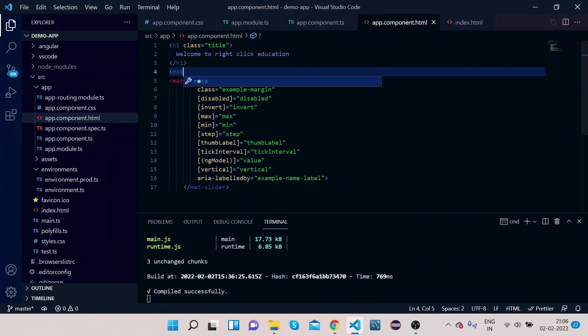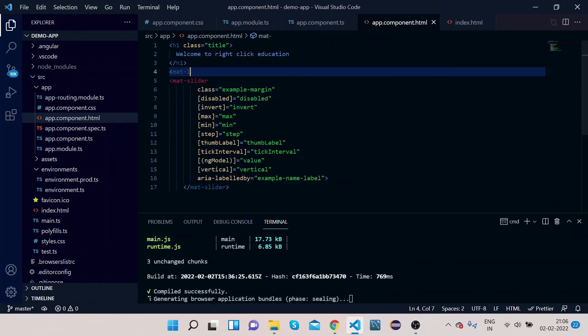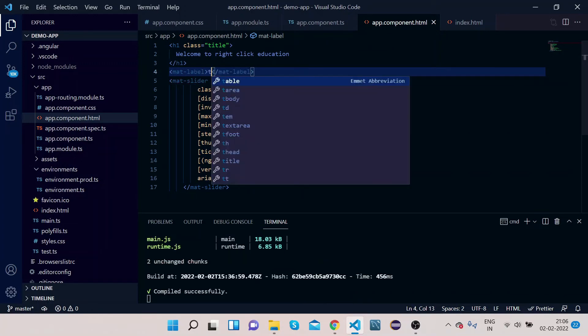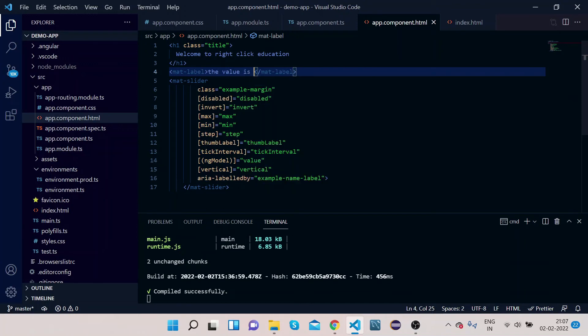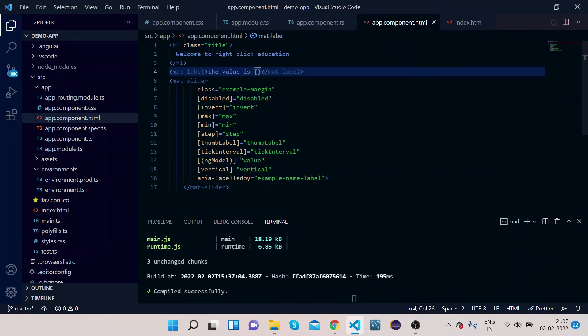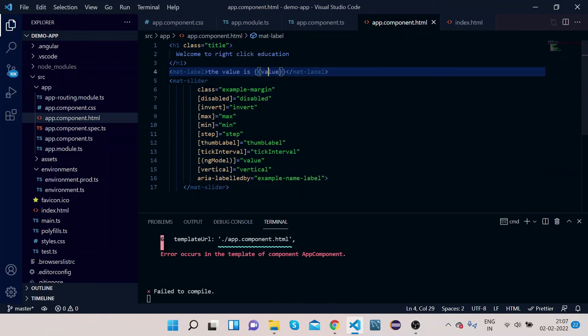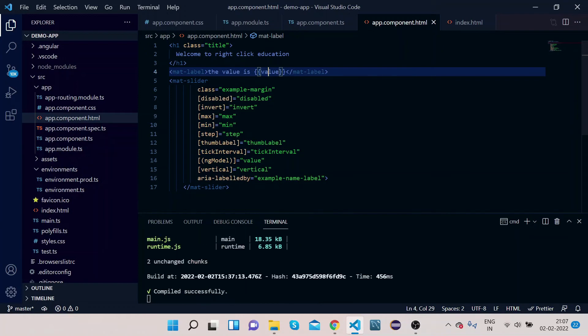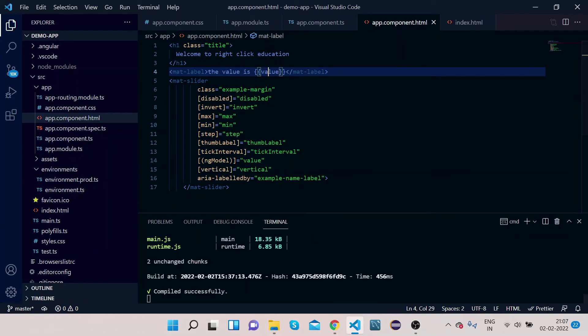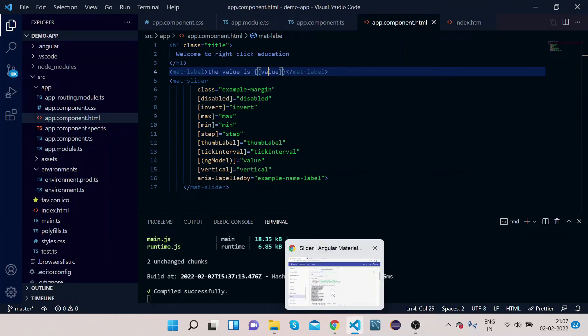What we will do is just put a mat-label: 'The value is,' and we will bind the value property here. We have bound it.